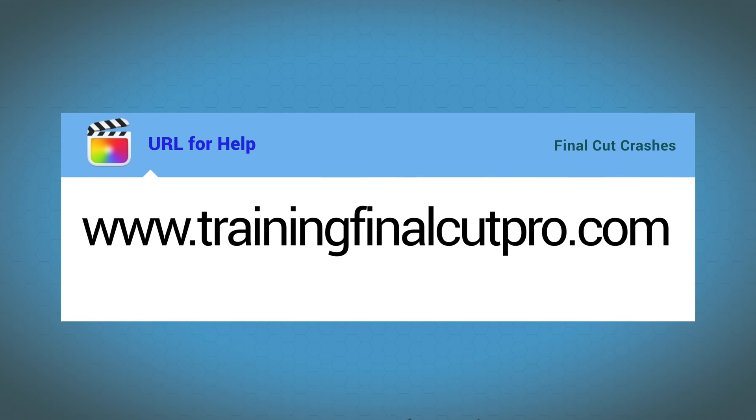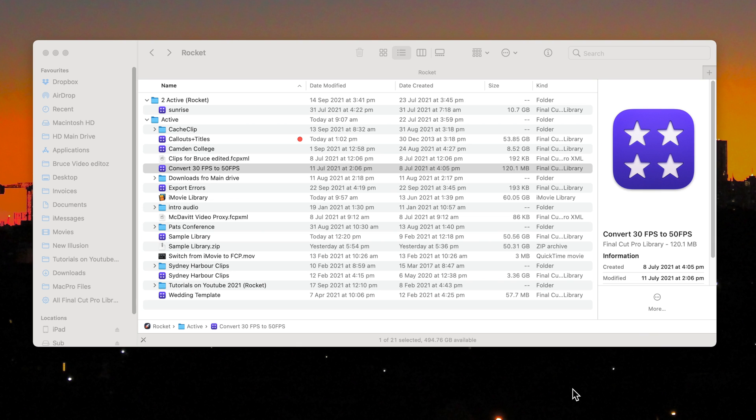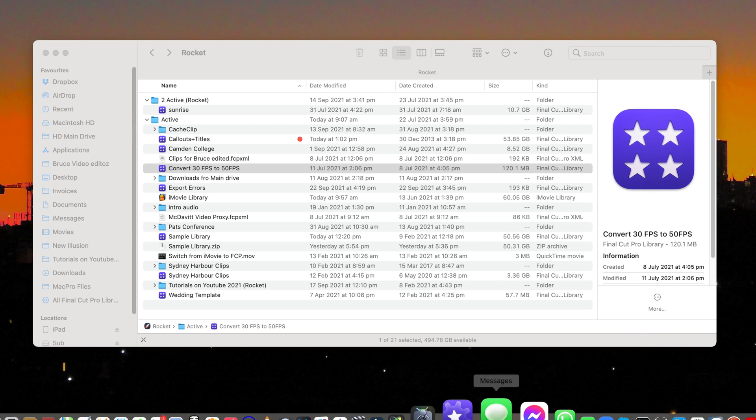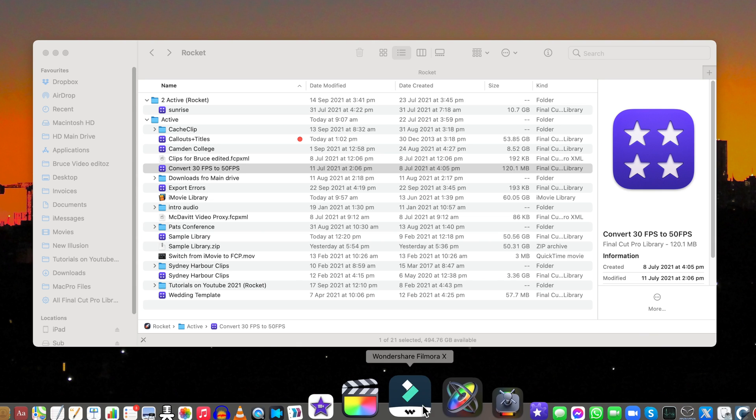I'm happy to help. Just click trainingfinalcutpro.com. Otherwise if you follow the steps in order you can't get it wrong.